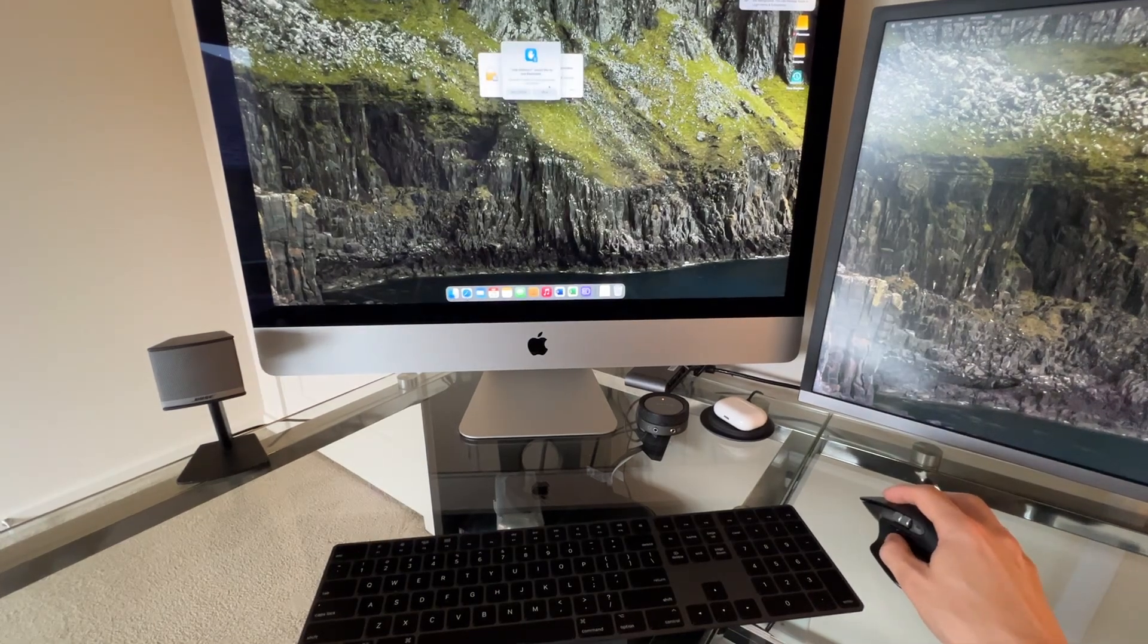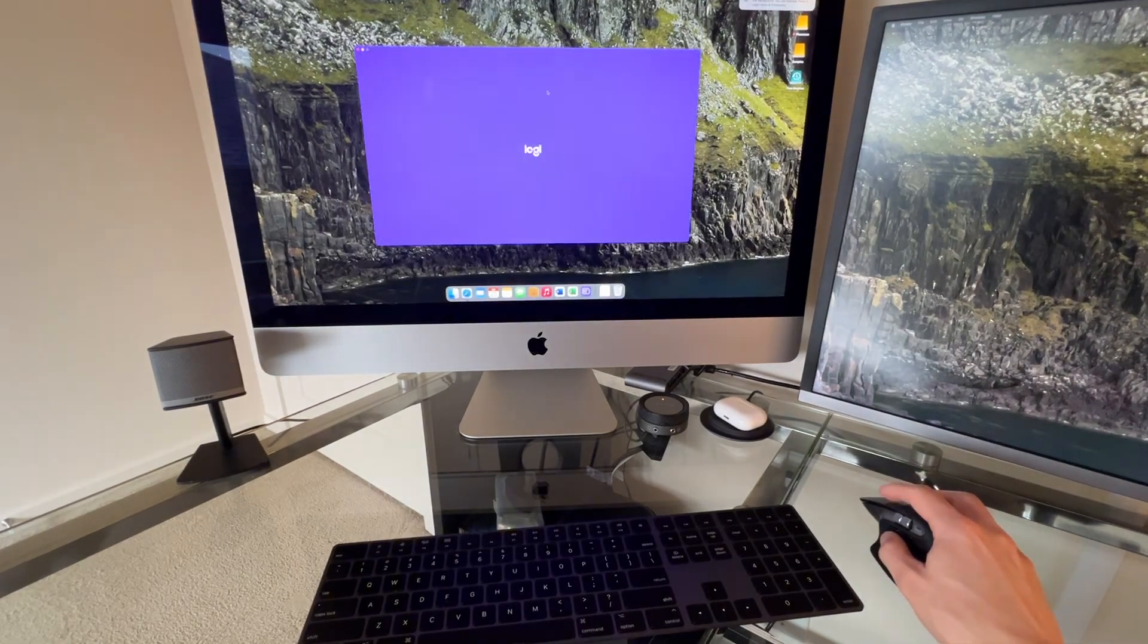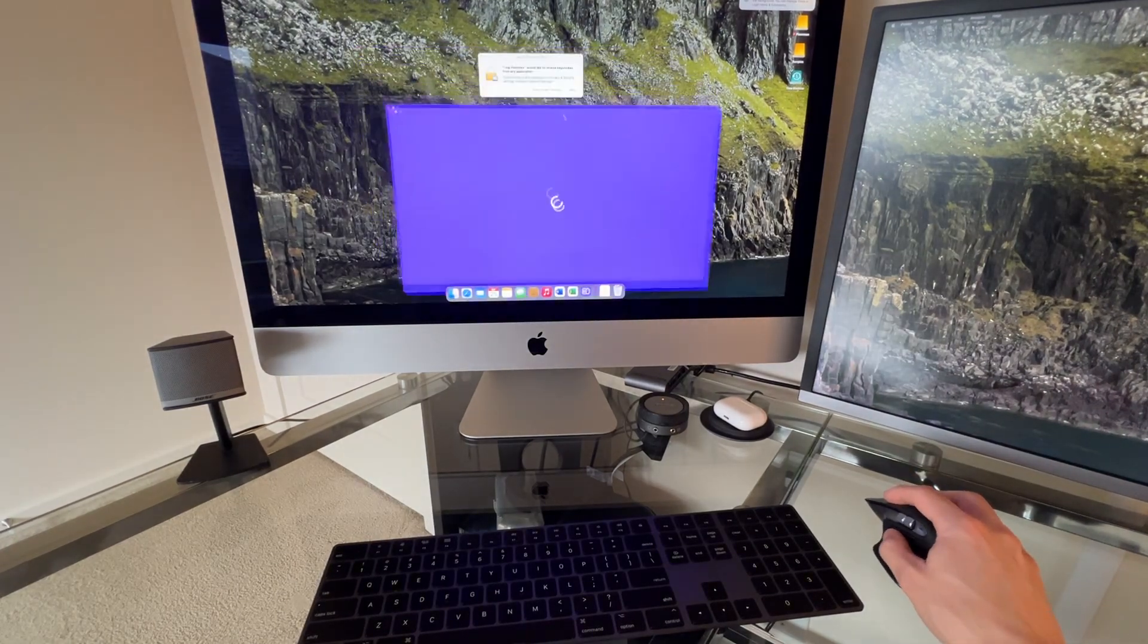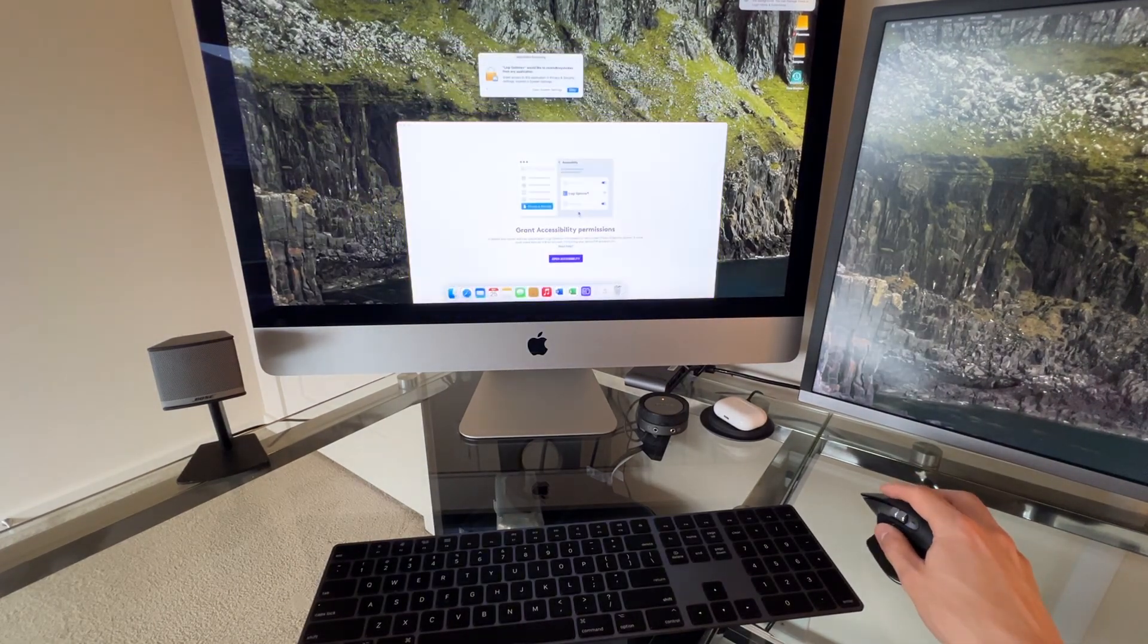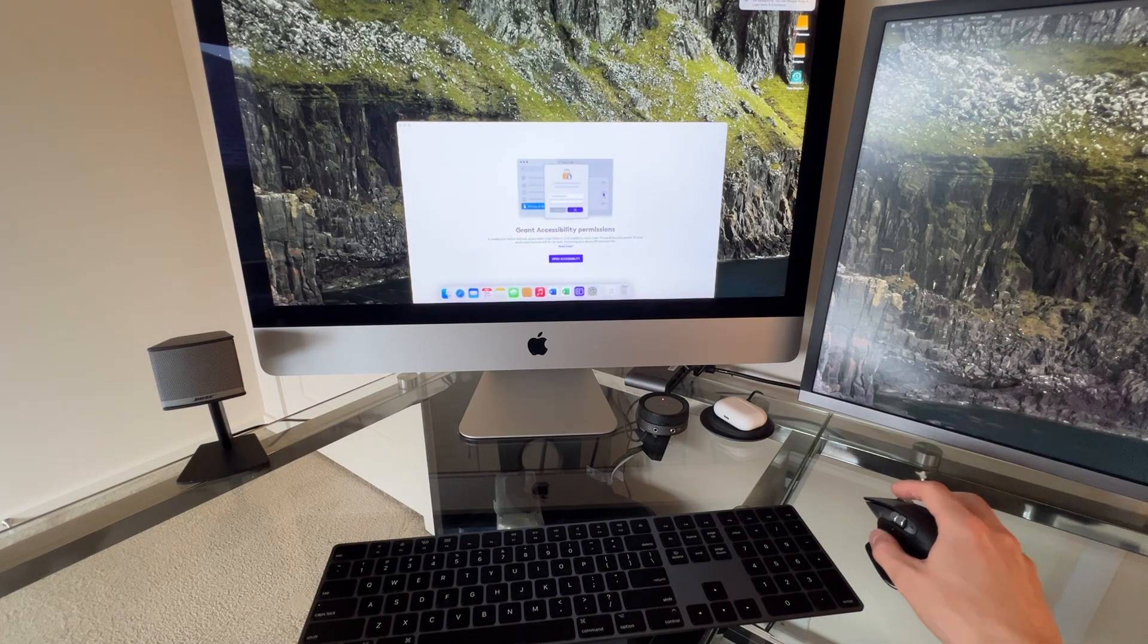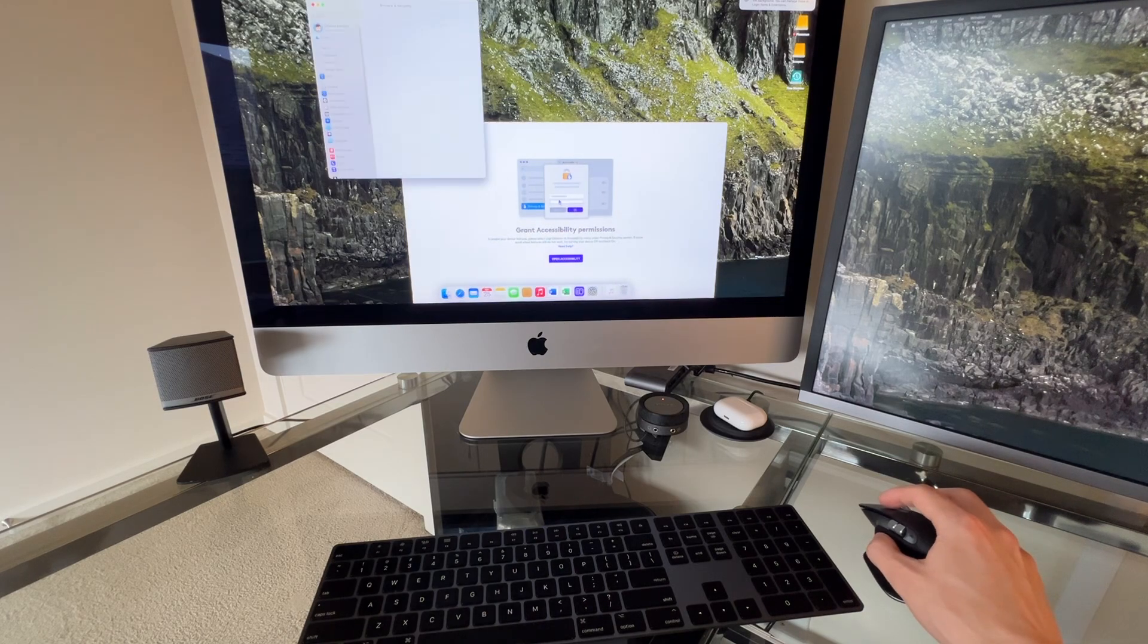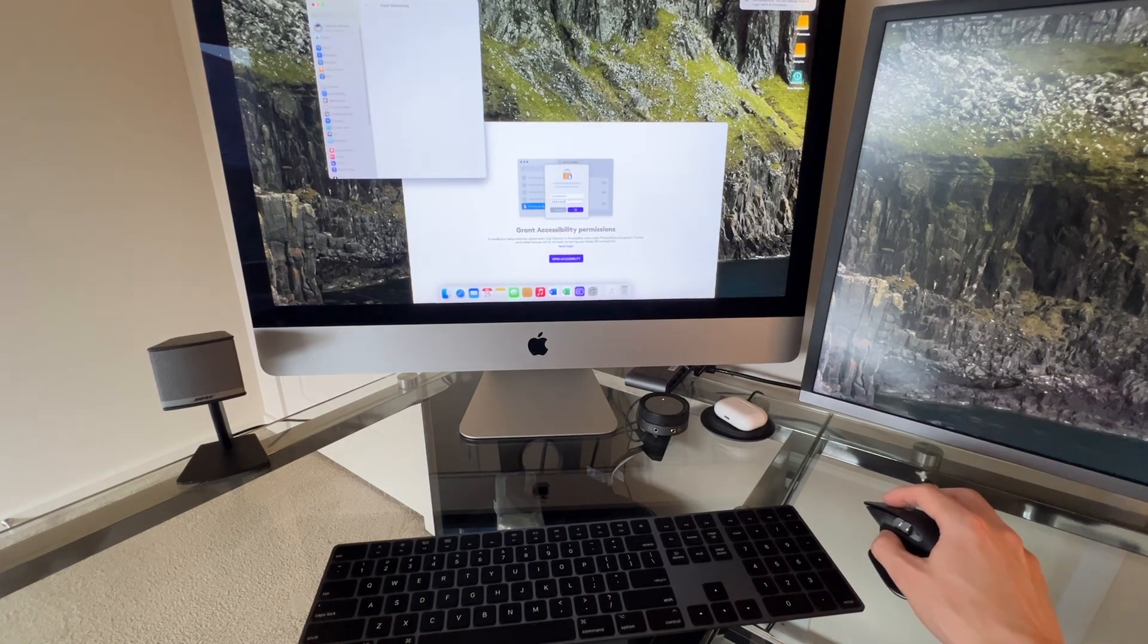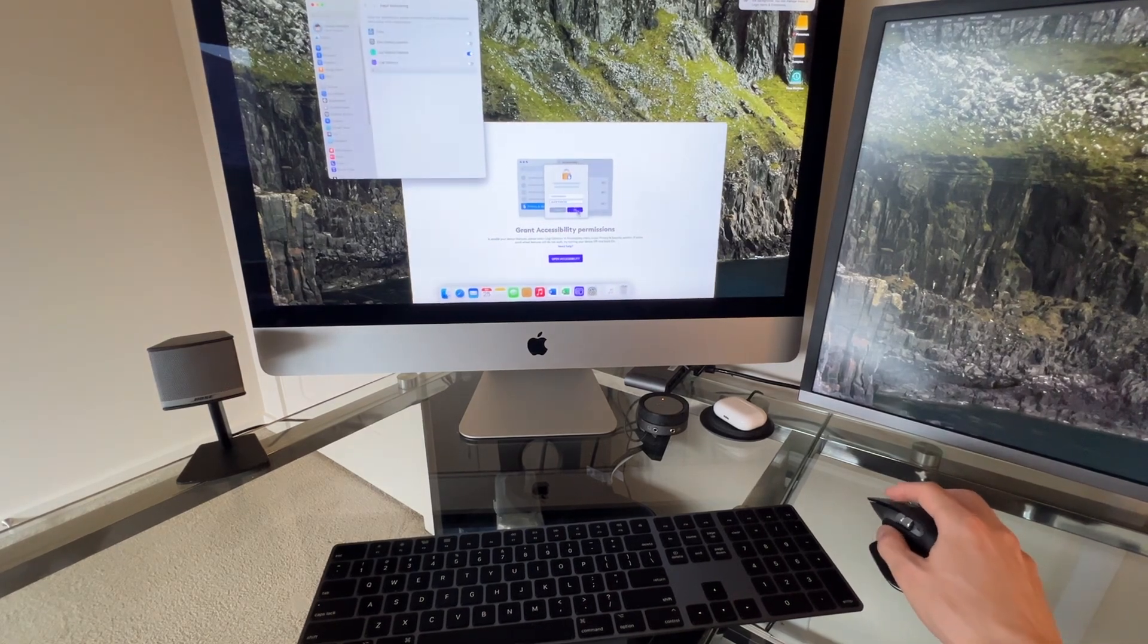All right, it wants to use Bluetooth, allow. Keystrokes from any application. That's fine. Open system settings. I guess I have to give it permission there.